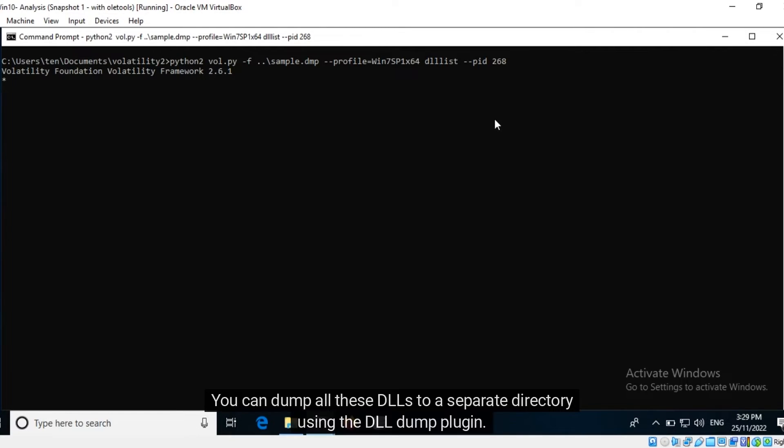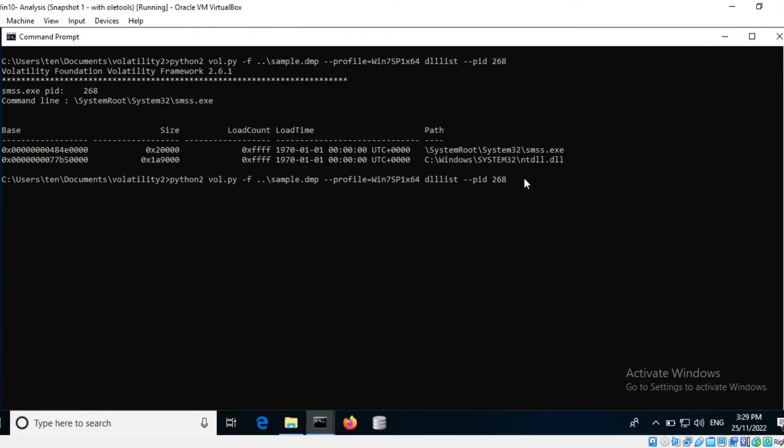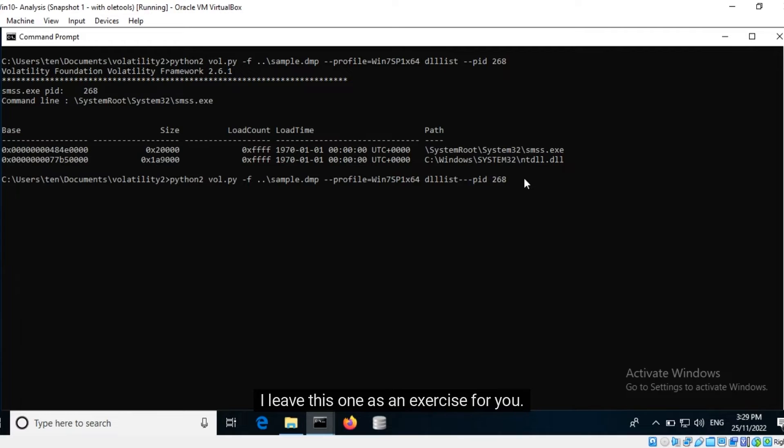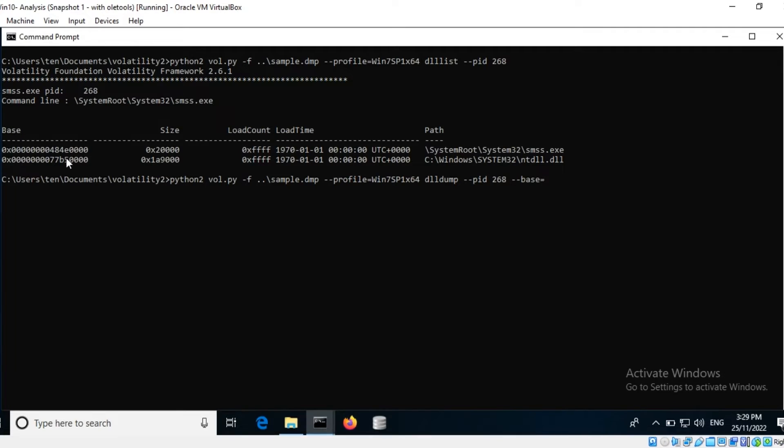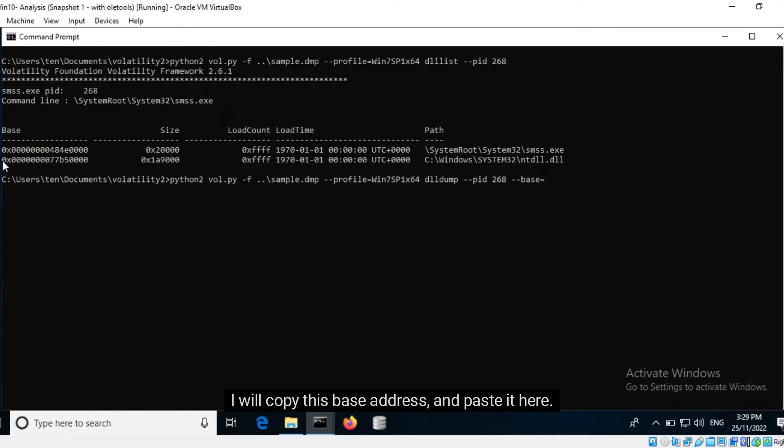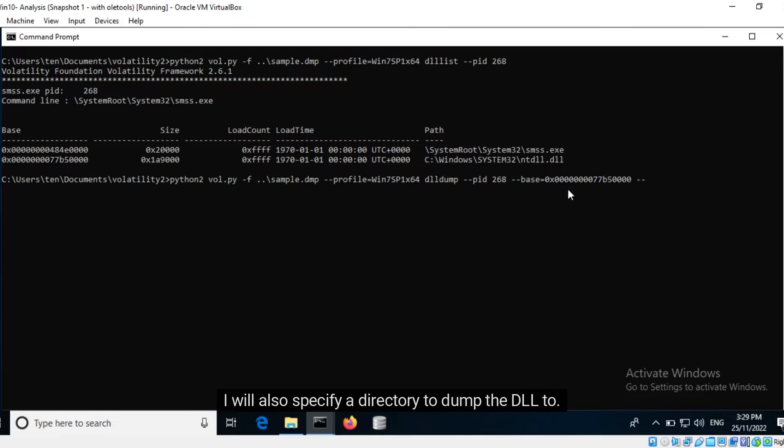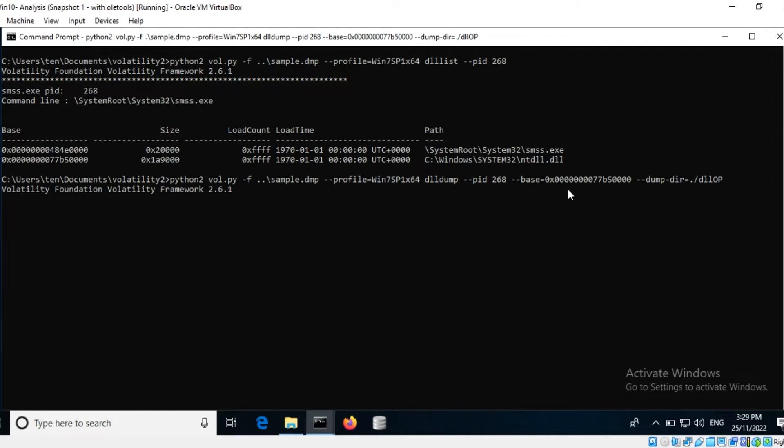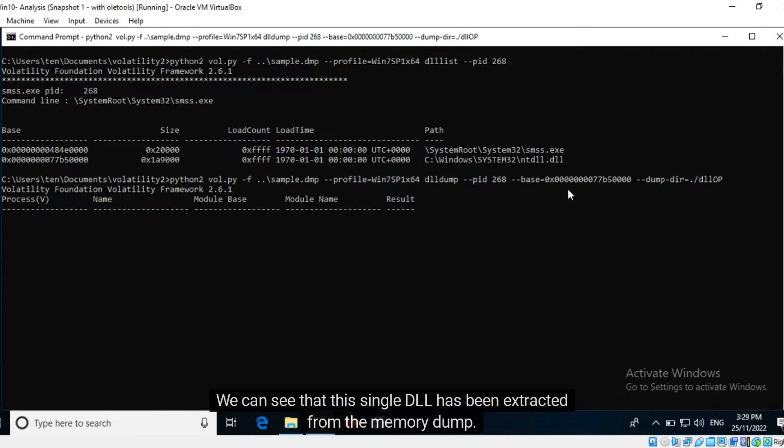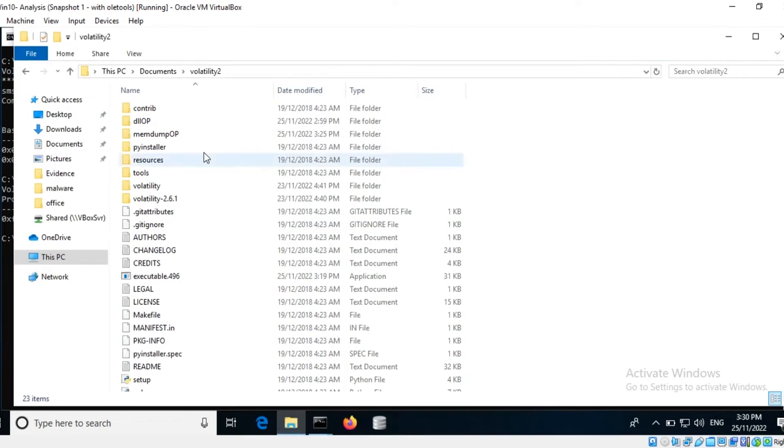You can dump all these DLLs to a separate directory using the DLL Dump plugin. I leave this one as an exercise for you. You can also dump one specific DLL by specifying its base address using the base switch. I will copy this base address and paste it here. I will also specify a directory to dump the DLL to.